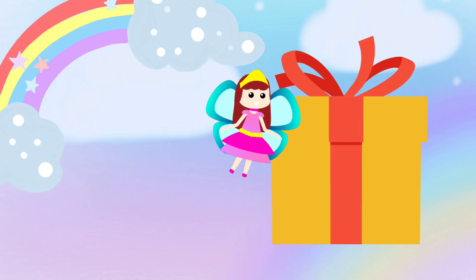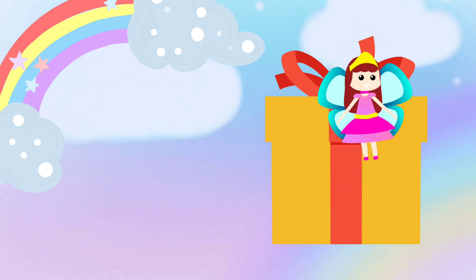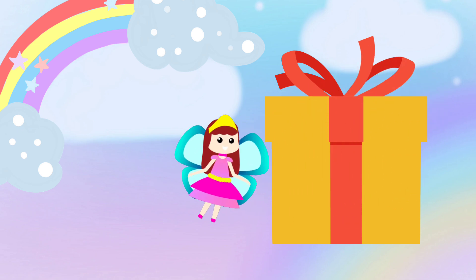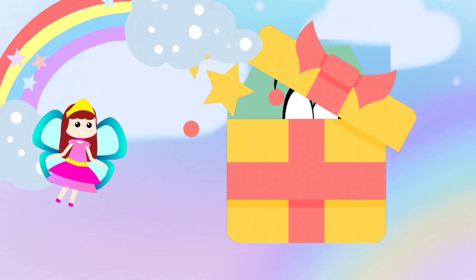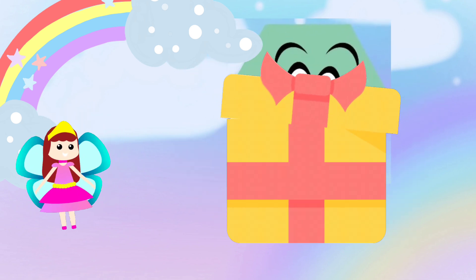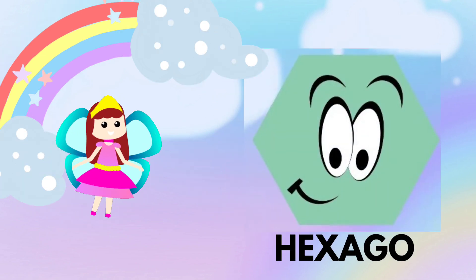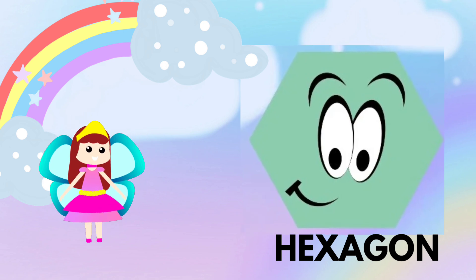Let's see, what is inside the box? One, two, three. Surprise, it is a hexagonal shape.